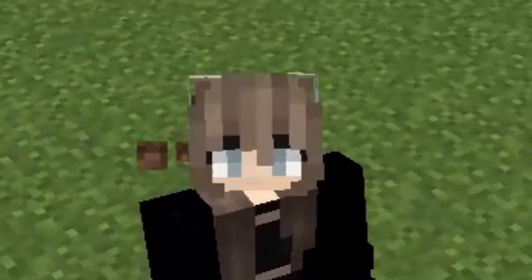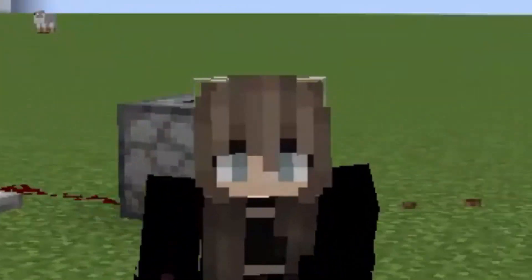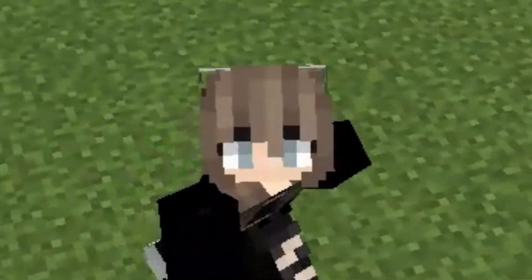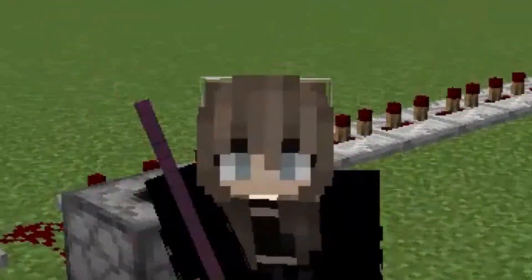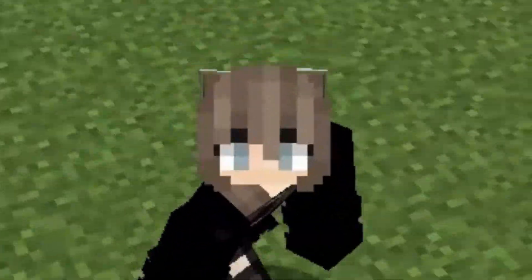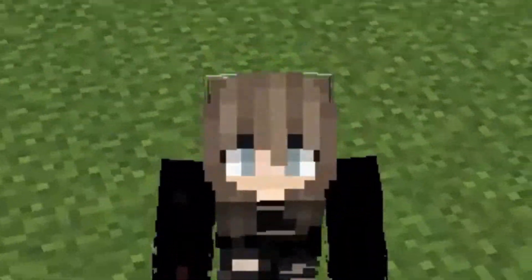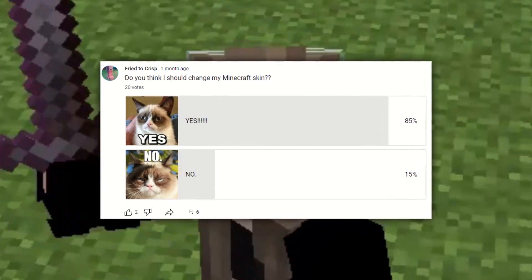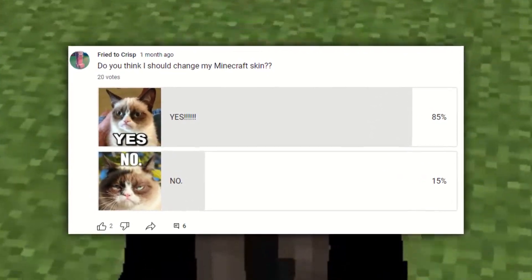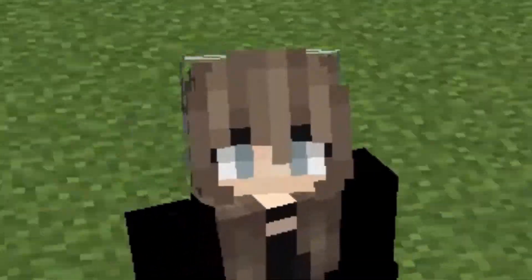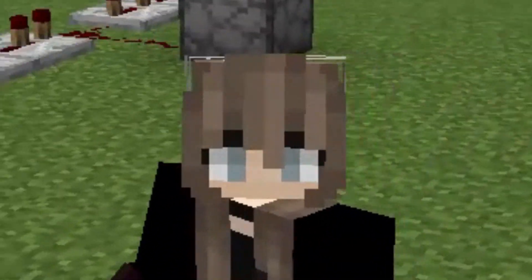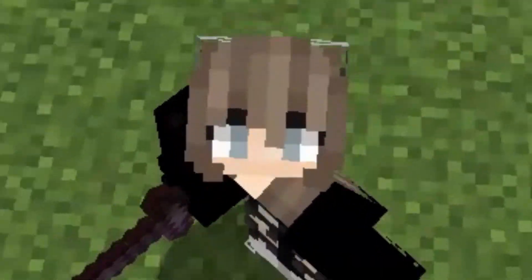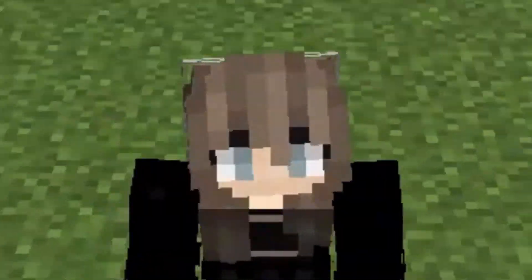But despite my buoyant attitude, people kept questioning about my skin and why I'm using it. So I made a poll about one month ago on whether I should change my e-girl skin or not, and over 80% of the people voted yes. So I commissioned three professional Minecraft artists and one friend of mine to create my very own Minecraft skin, and this was the result.